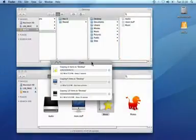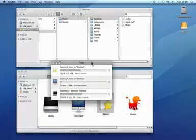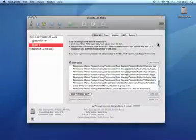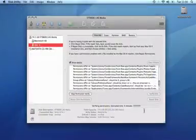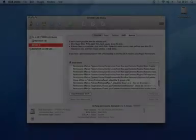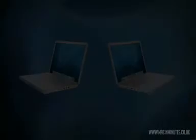You can also use Target Disk Mode to run a disk repair application on another Mac connected this way. So let's connect two Macs together using Firewire.